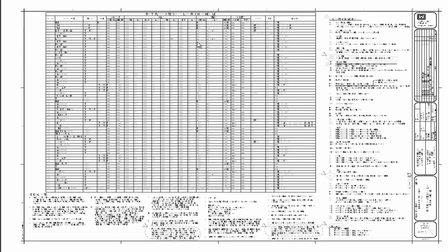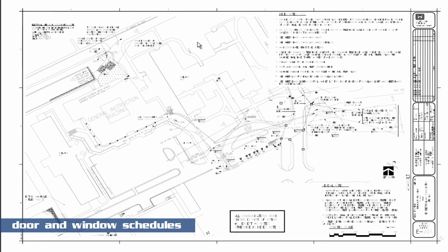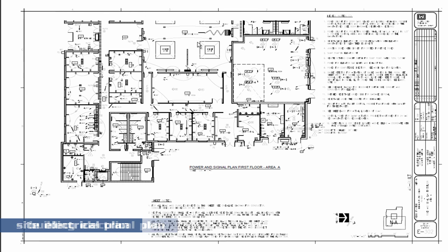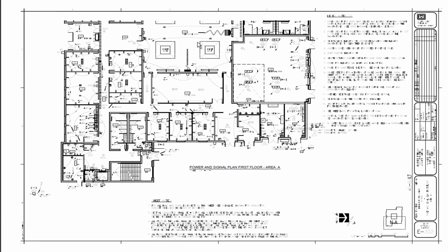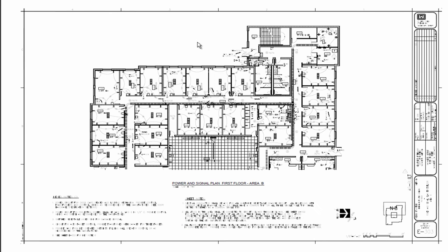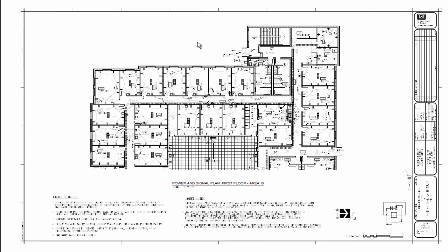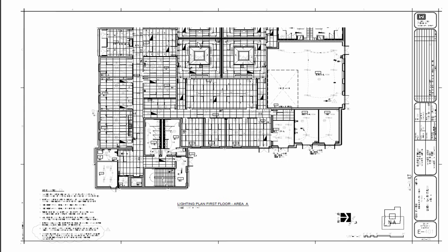We have schedules including door and window schedules. We work on some site electrical plans and building electrical plans. This happens to be the power and signal plan, followed by the lighting plan.